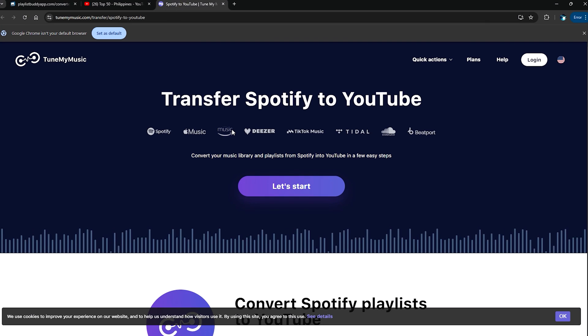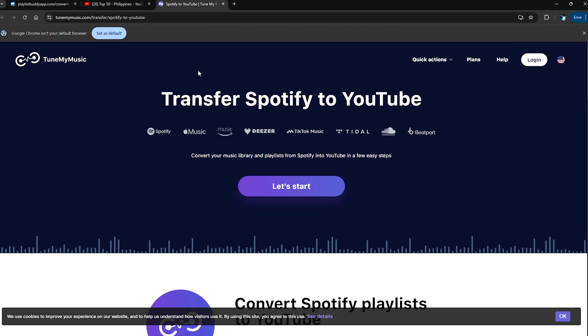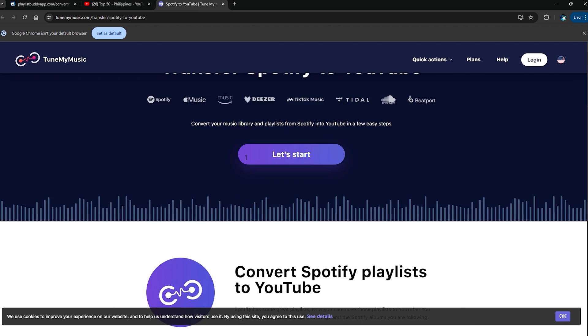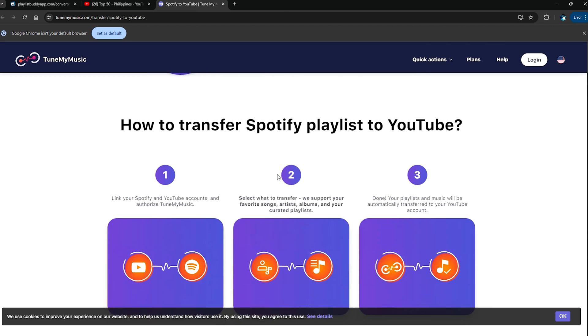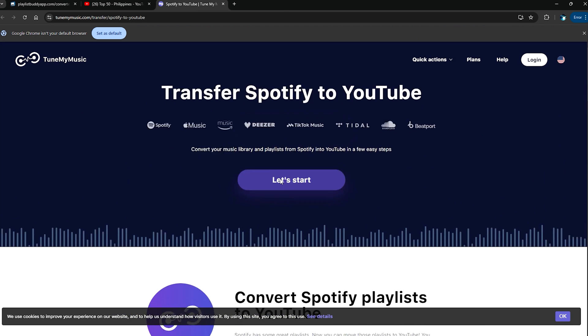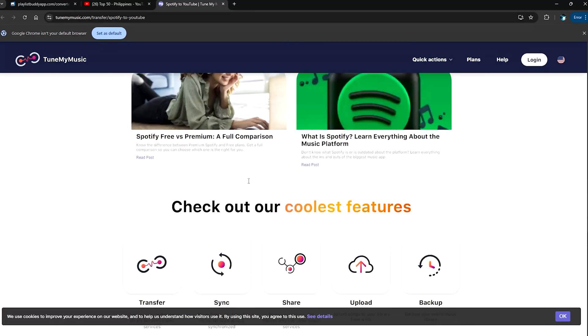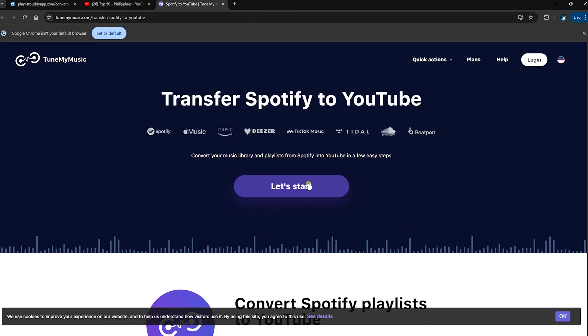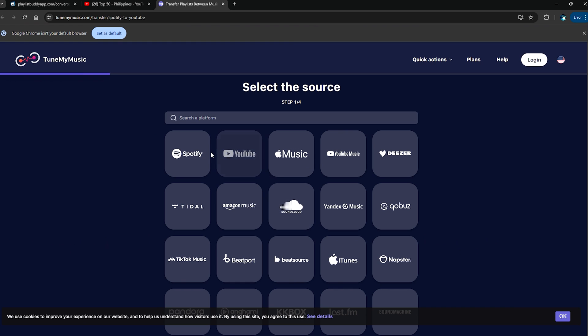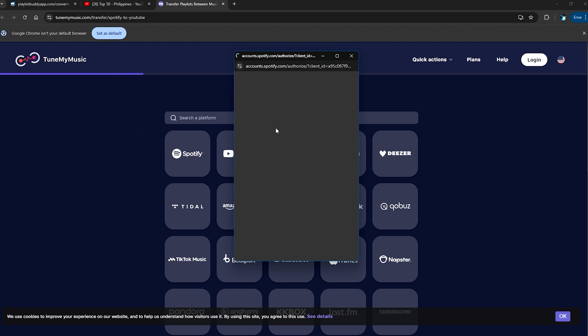Now let's head over to the paid version over here. So this one looks actually amazing already right from the get-go. You can see the landing page, it looks very amazing, very attracting. We start off by clicking on Let's Start here, and then of course the source will be Spotify.